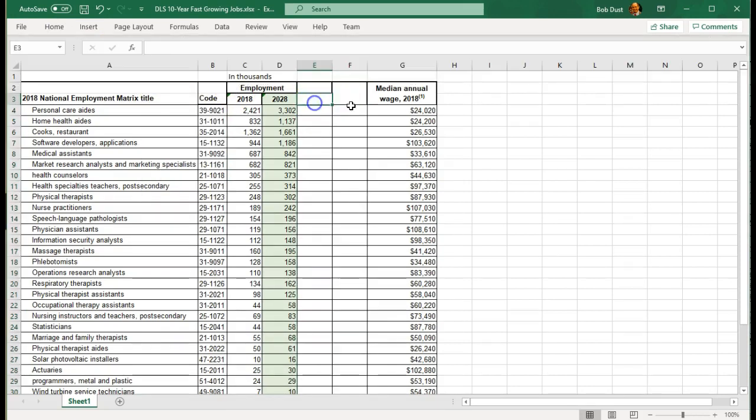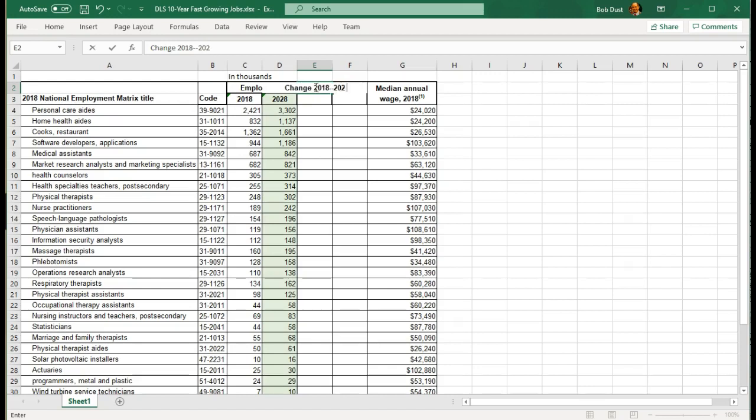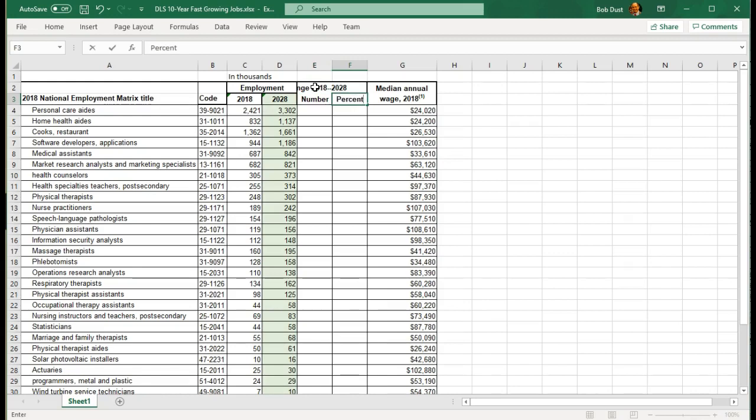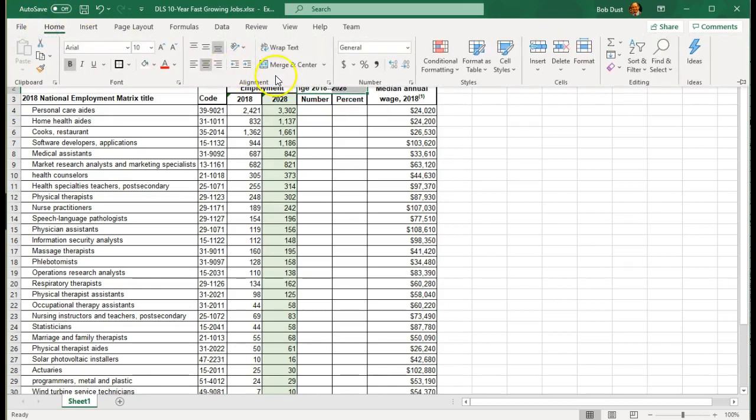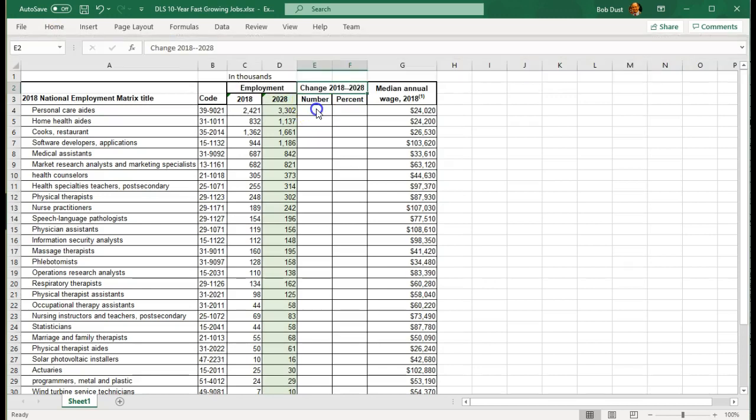And I will make this change, 2028, and we'll make this number, and percent. I want to merge these two columns here, E and F, and center, so we have that. And this will be the change.